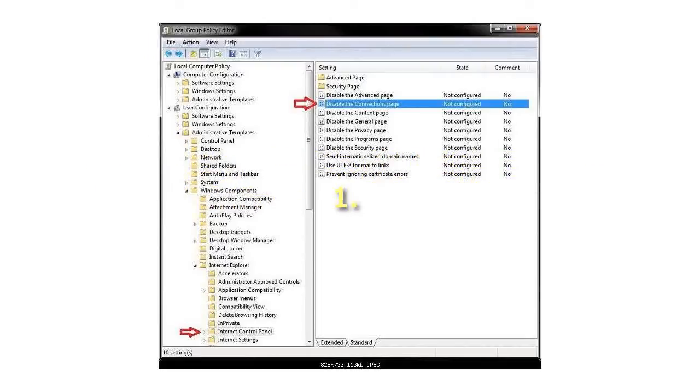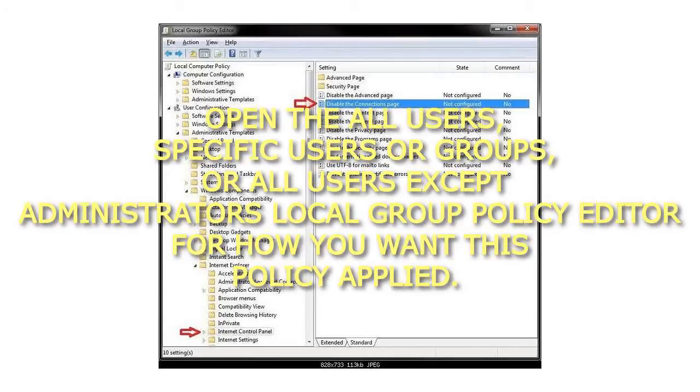Step 1: Open the All Users, specific users or groups, or all users except Administrators Local Group Policy Editor for how you want this policy applied.